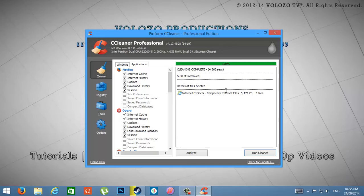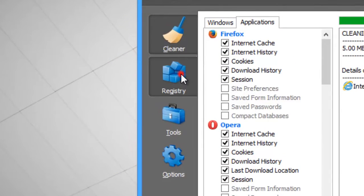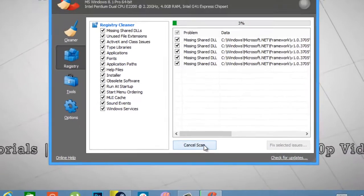Now, click on Registry. Click Scan for Issues.